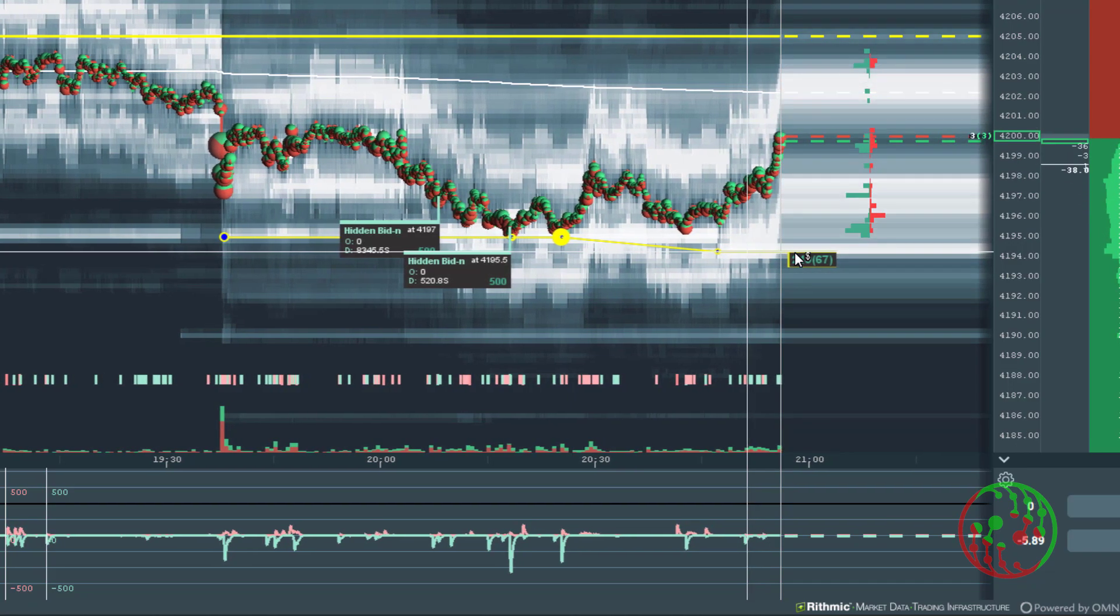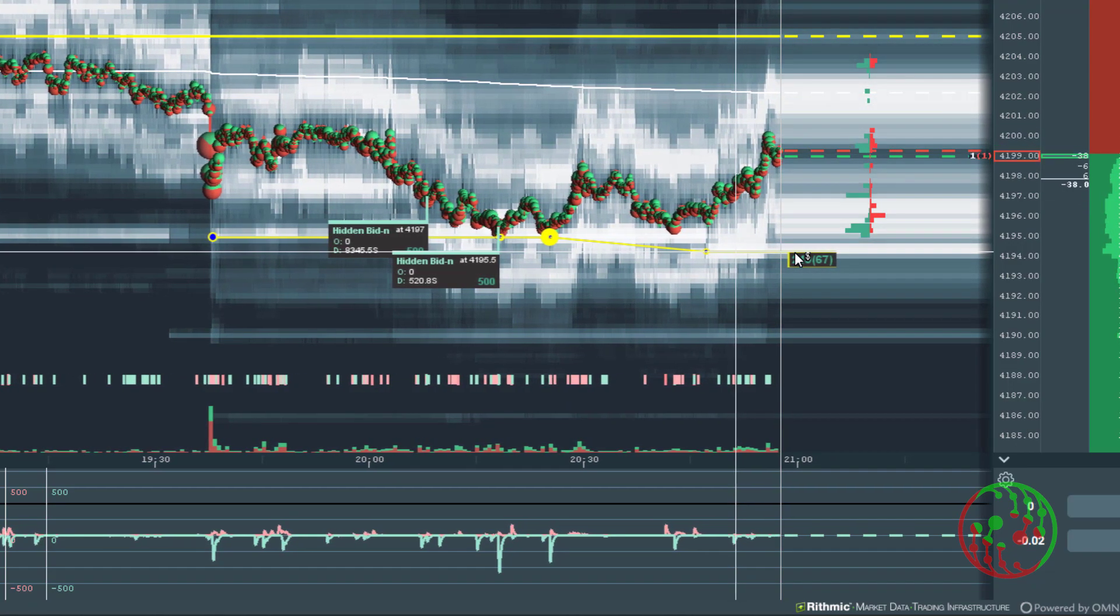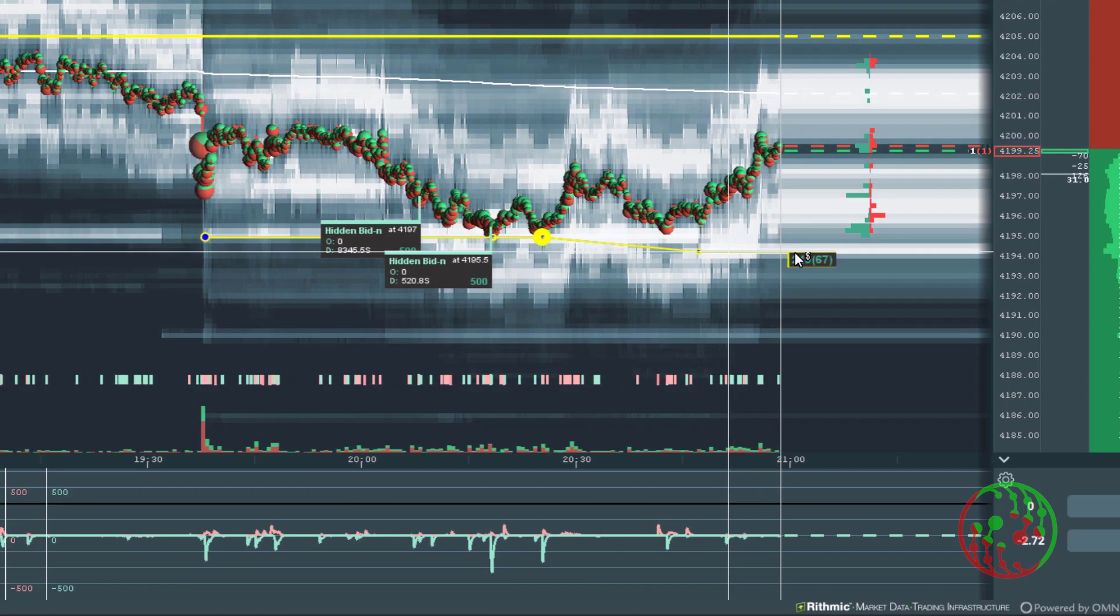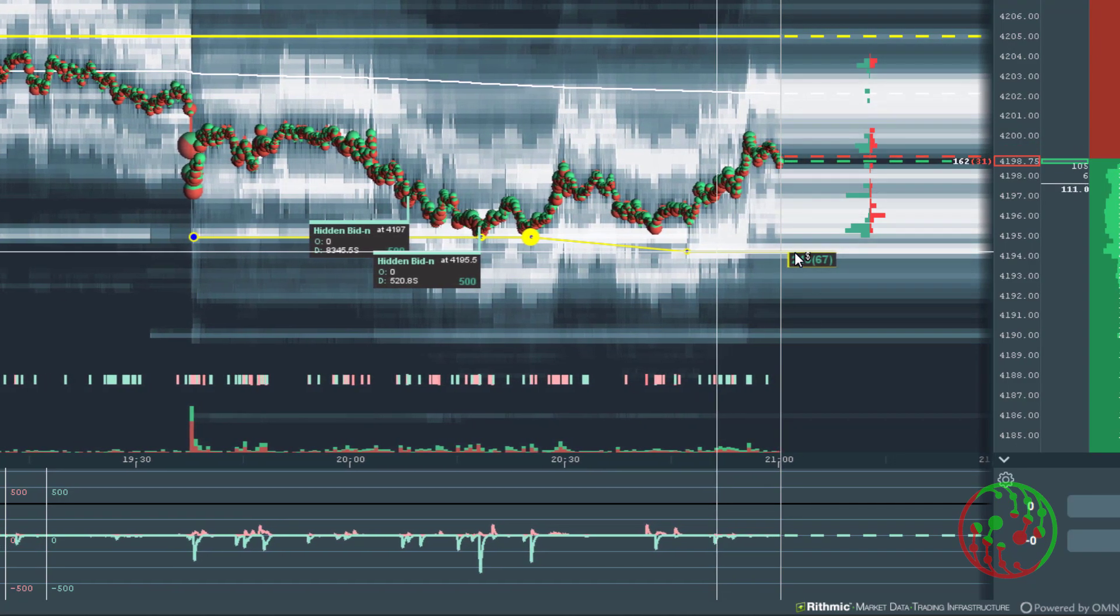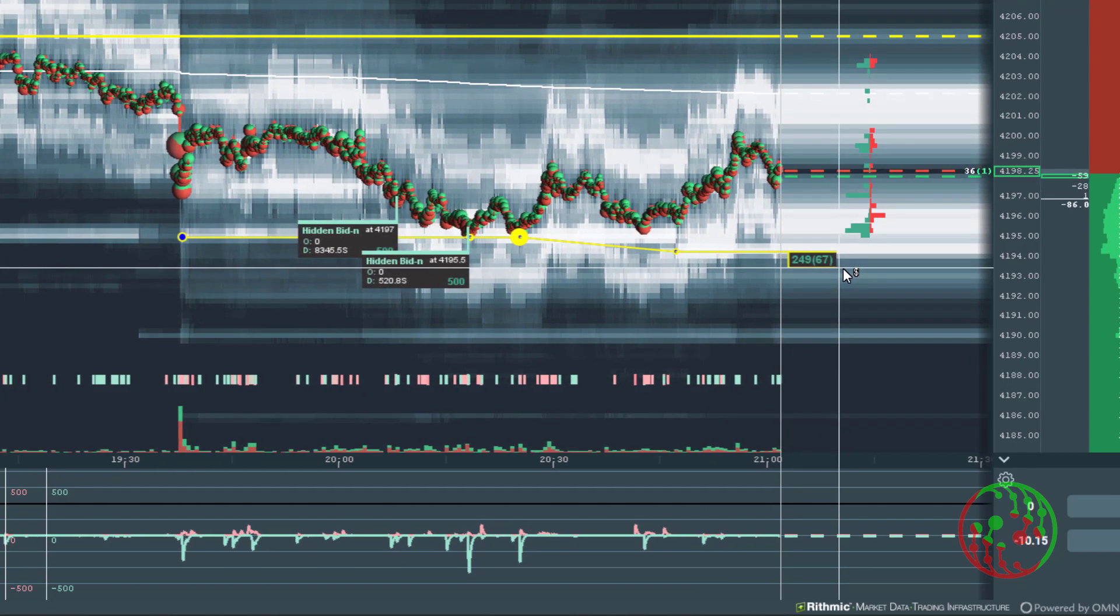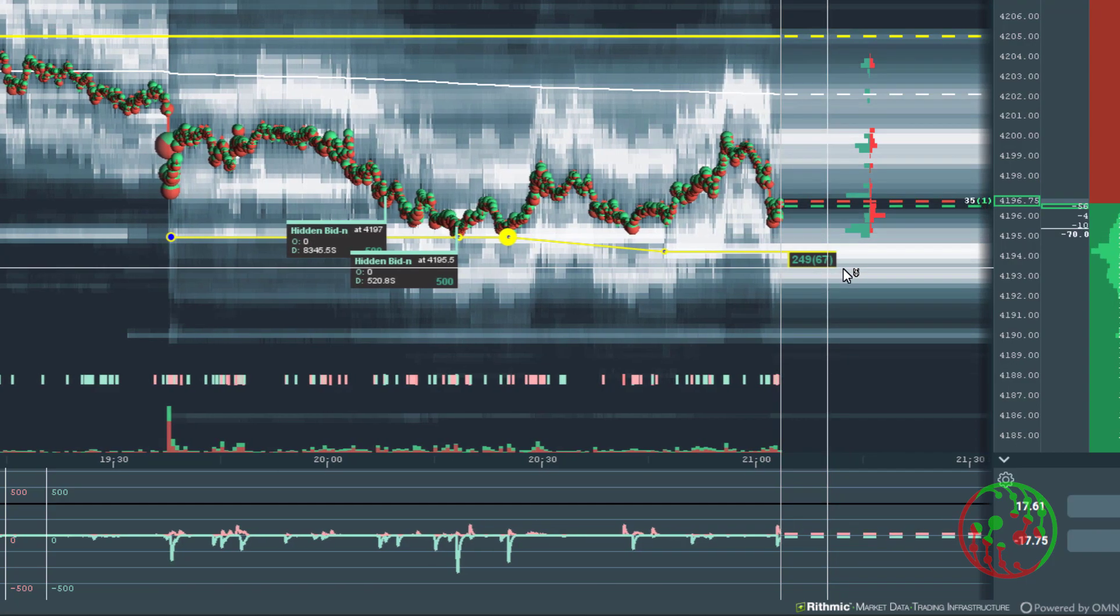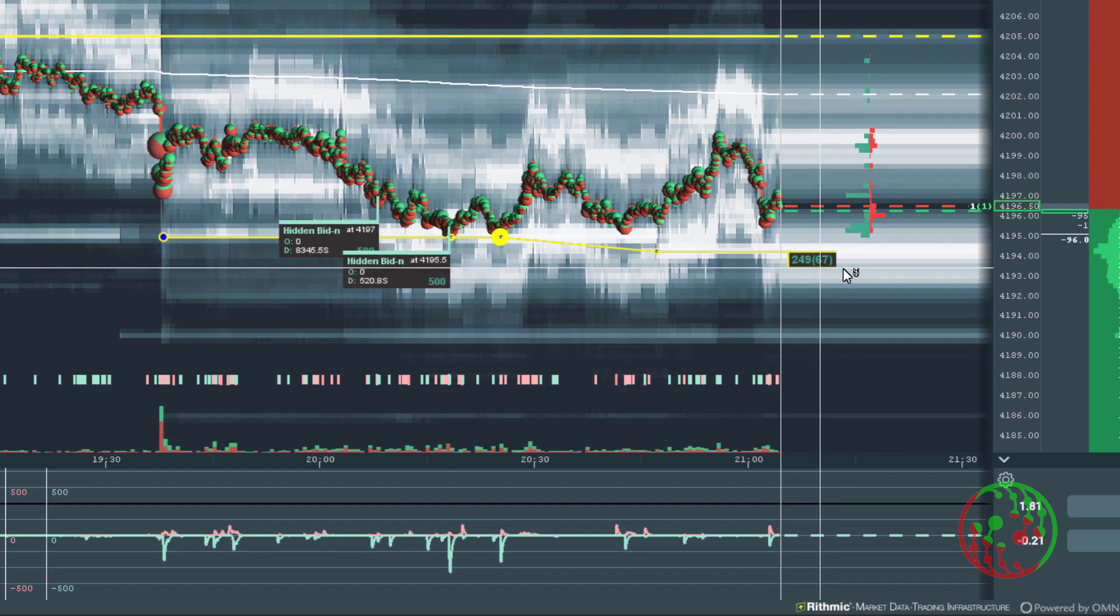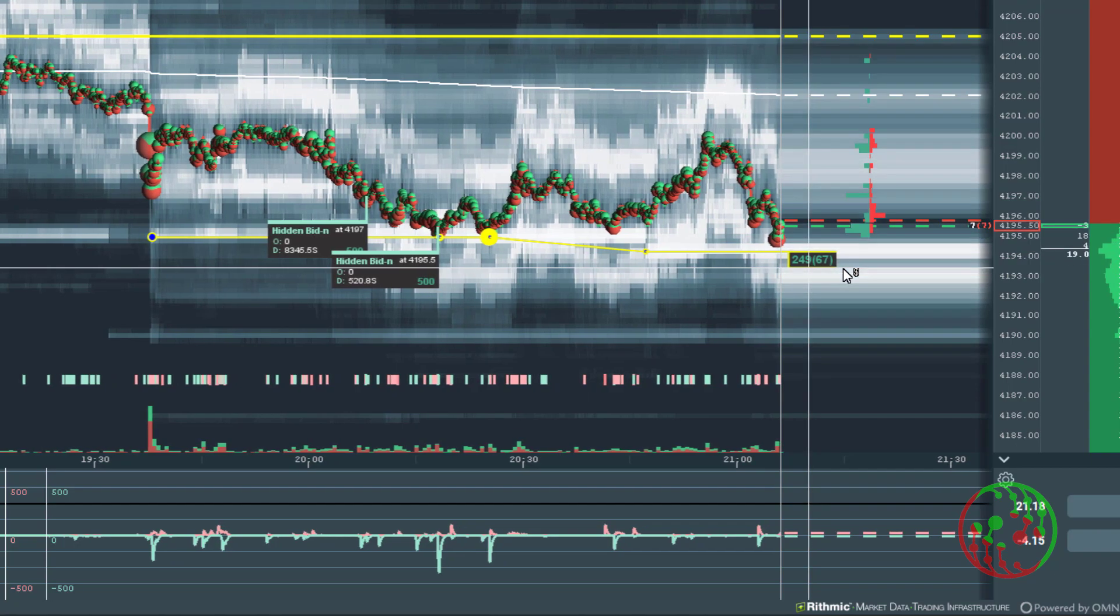Price bounces back and trades again at 41.95. Price bounces back at 41.95 again and now this guy is awaiting 41.94.50 to be traded. And finally he got what he wanted.